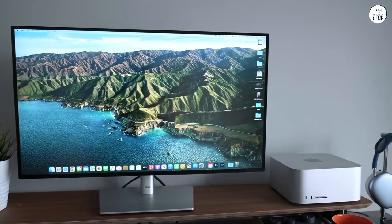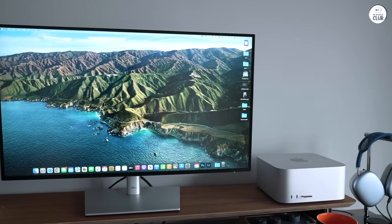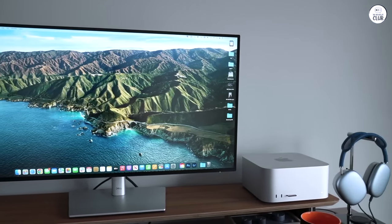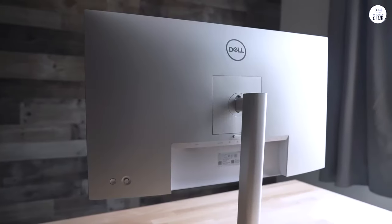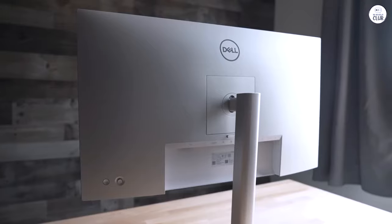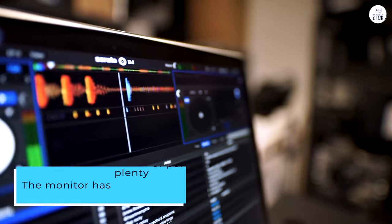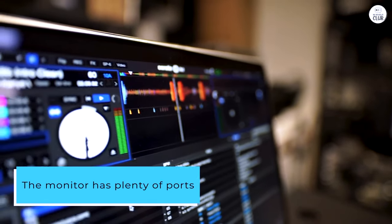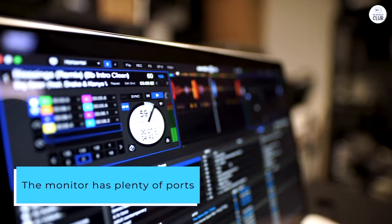The colors are bright, and the anti-glare coating helps cut down on reflections, which is nice when I'm working or gaming for a long time. The monitor has plenty of ports.